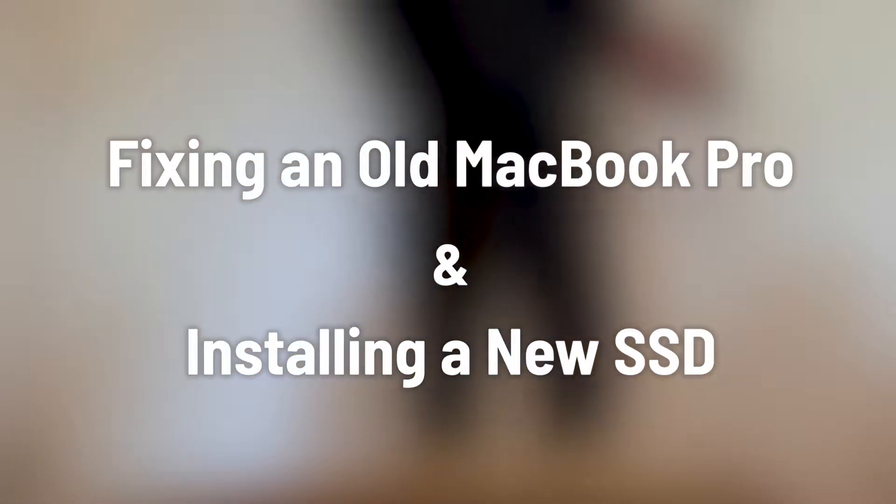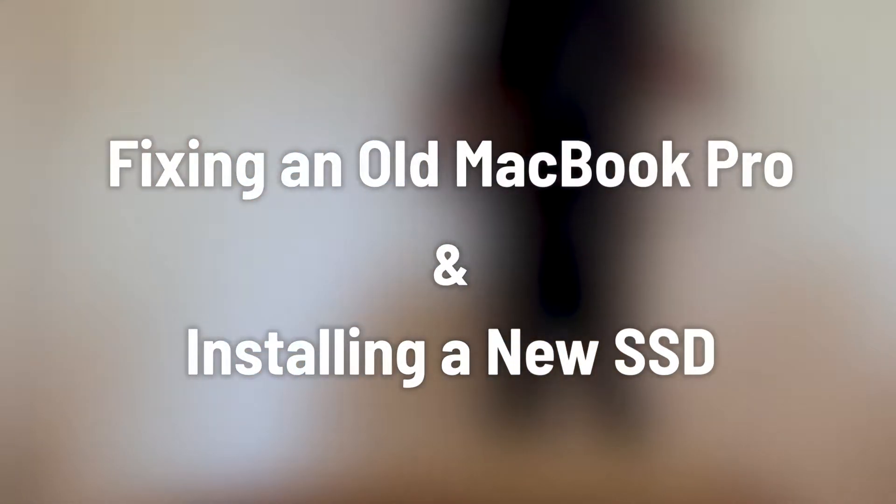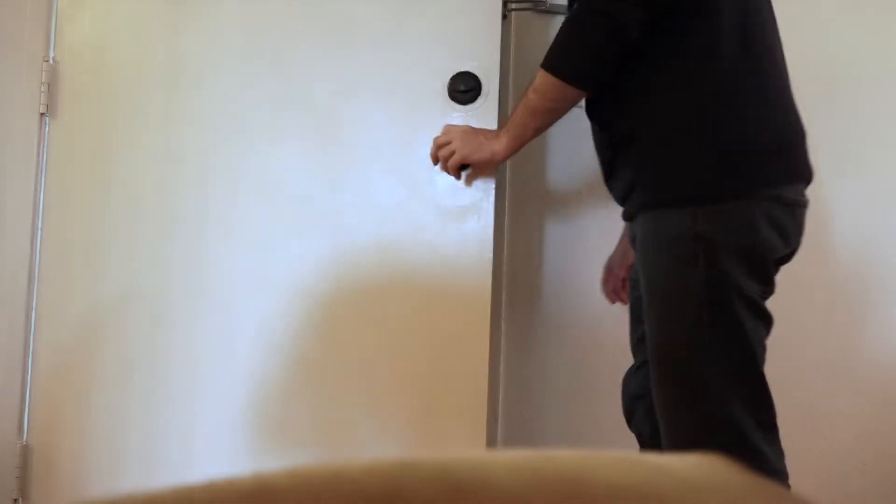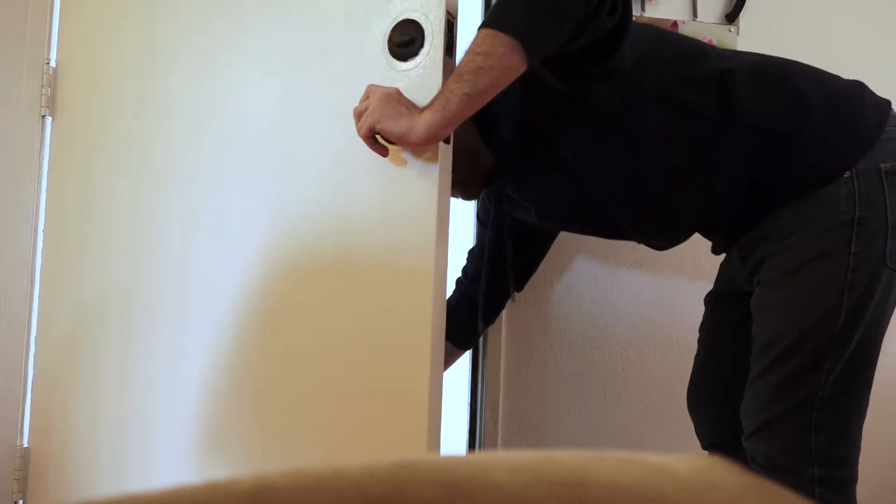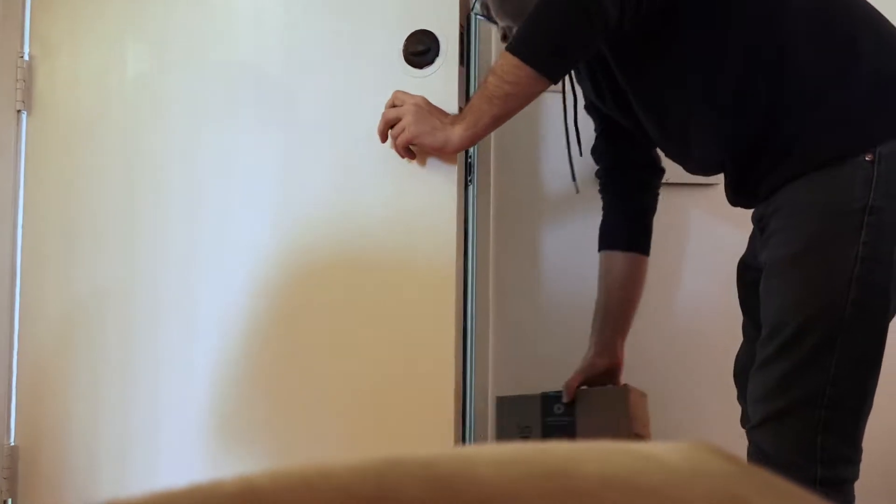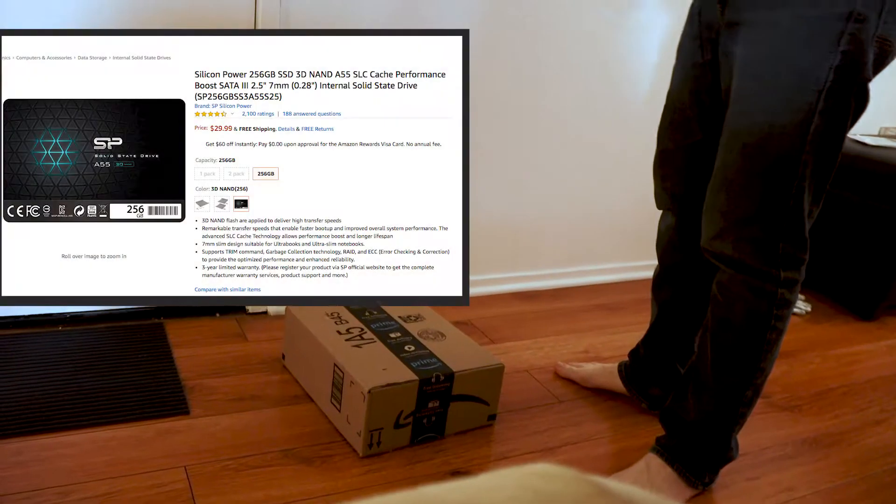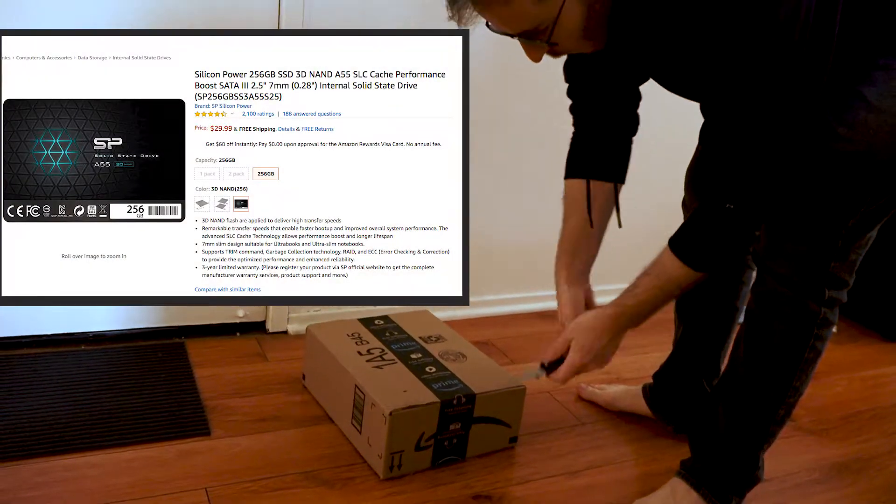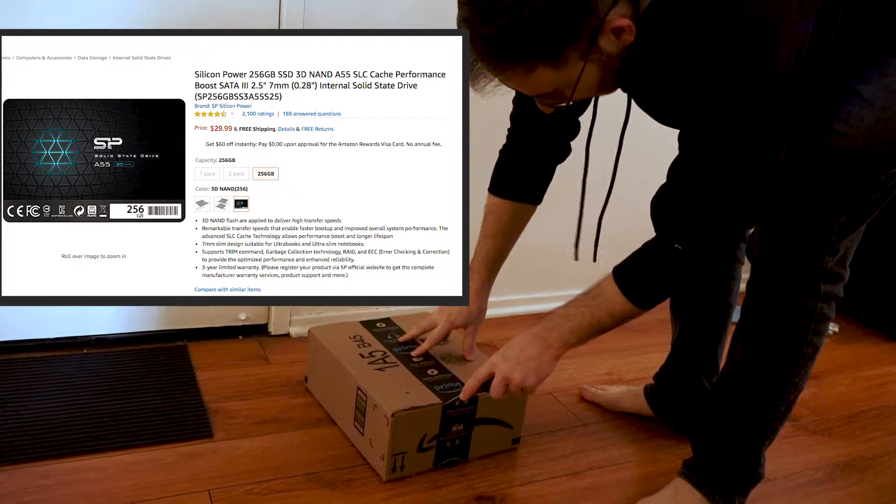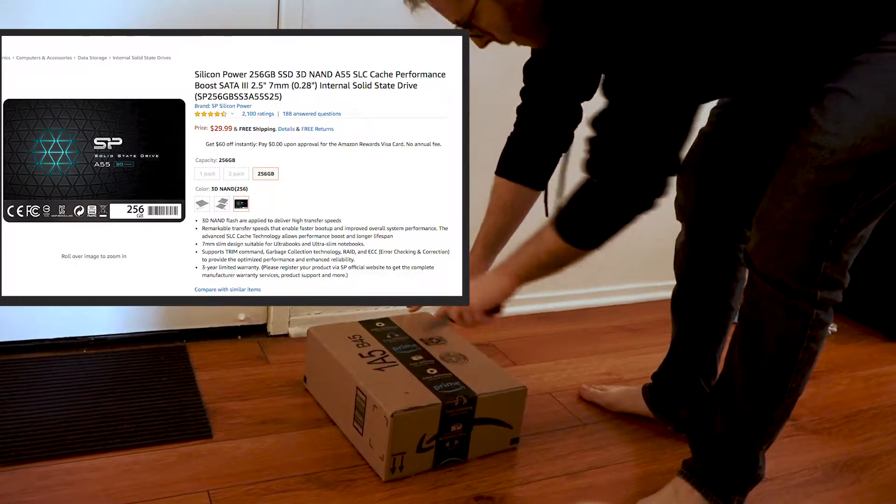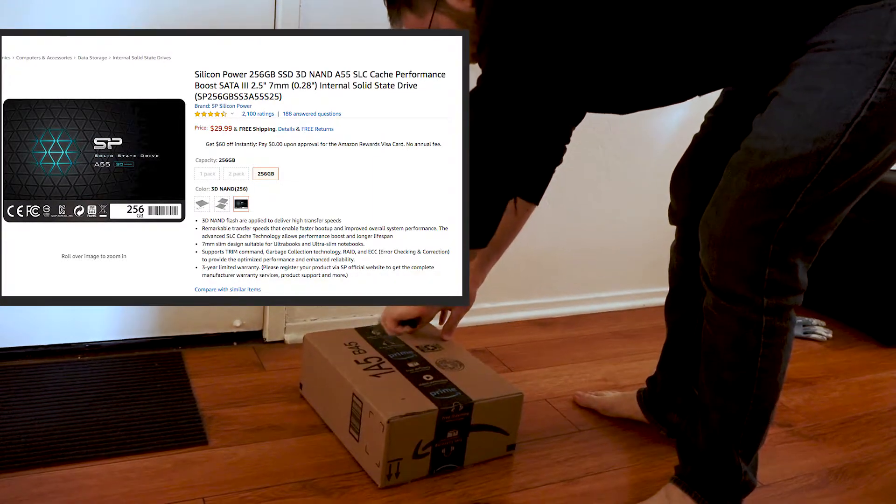Today we are fixing an old MacBook Pro and installing a new solid-state drive. I got this new solid-state drive from Amazon and it was dirt cheap at $30 for 256 gigabytes. Not too bad.